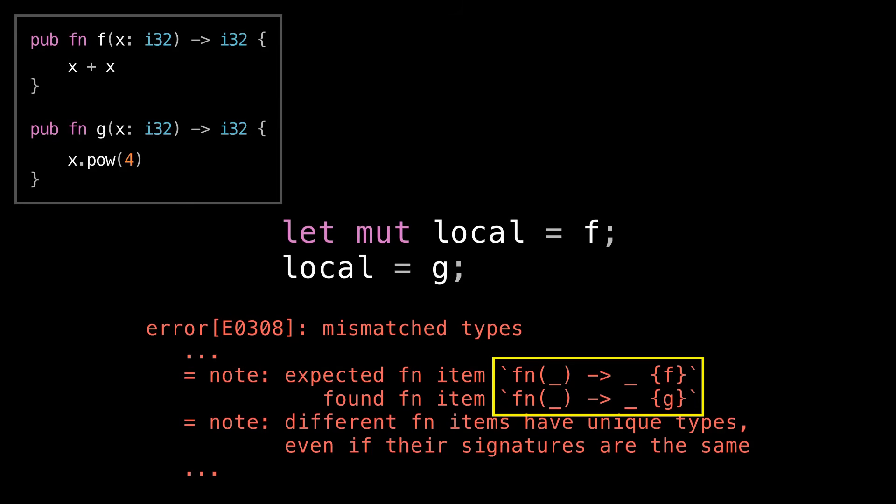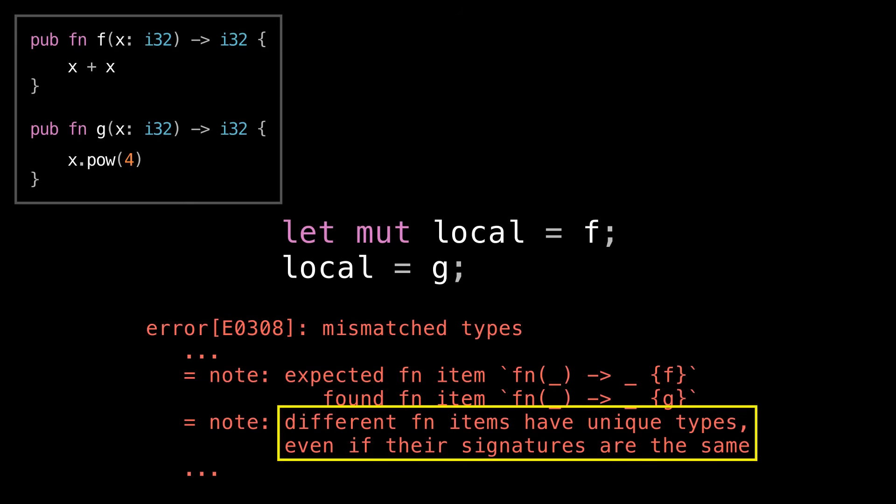Now interestingly, the names of the types that the compiler is telling us right here are different than what we just saw from type name of val. And the reason for that is that these types actually don't have a name. They're types that exist internally inside the compiler's understanding of our code, but they don't have a canonical representation in text. So we couldn't do like let mut local colon and then spell out the type of f after the colon, because f doesn't have a type that we can actually spell in our source code. And if we look further down, you can see that the compiler is just telling us exactly what's going on. Different function items have unique types, even if their signatures are the same.